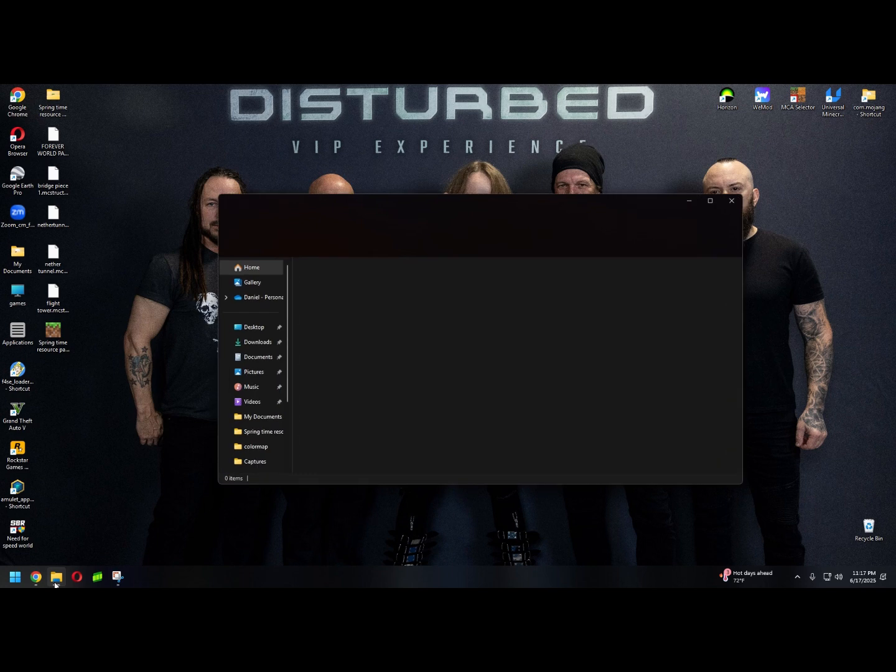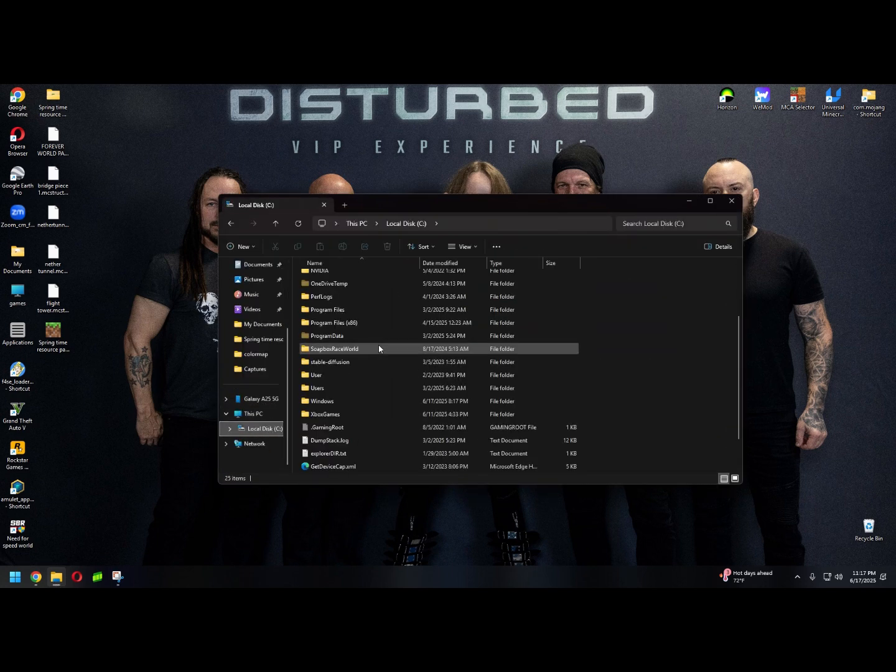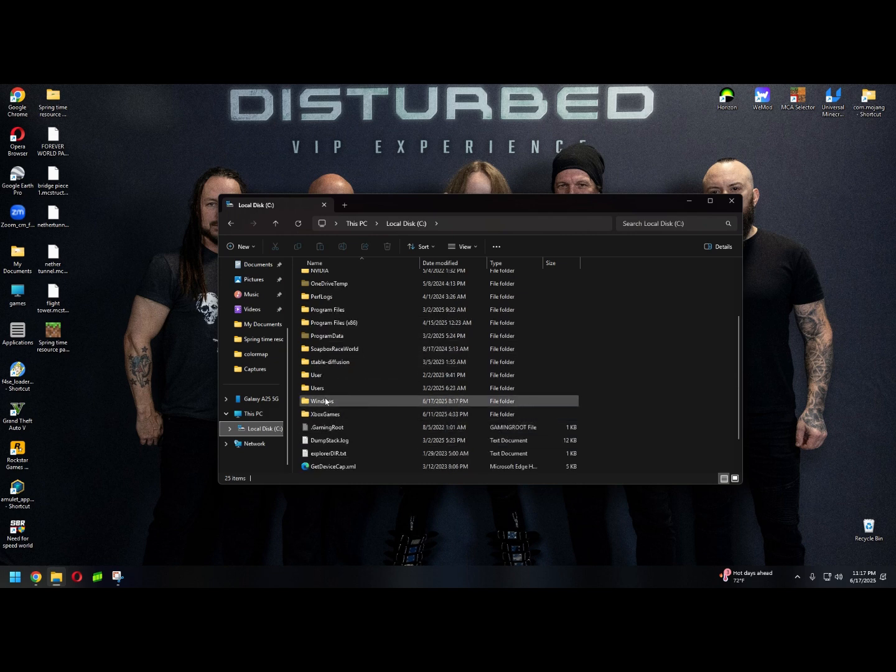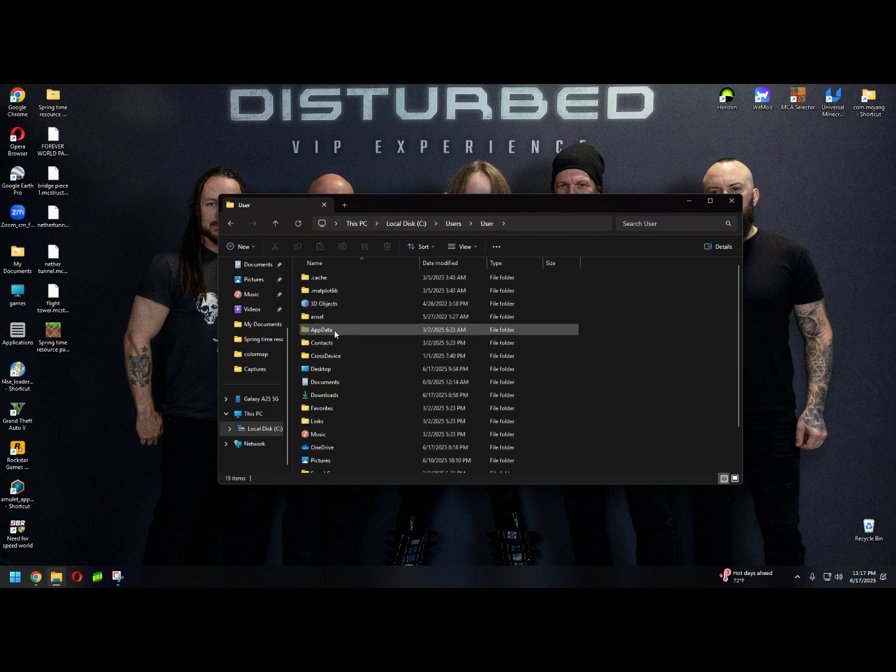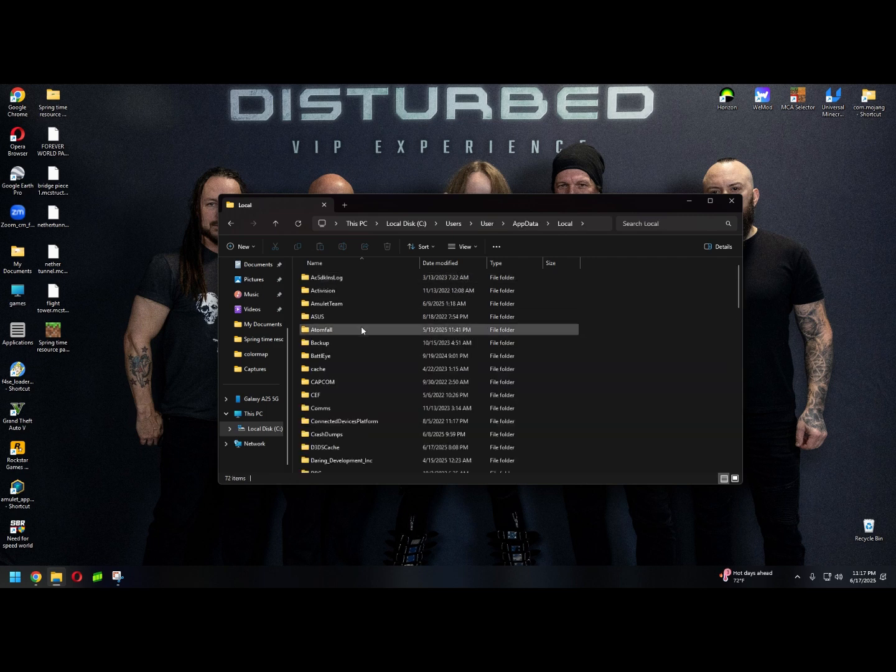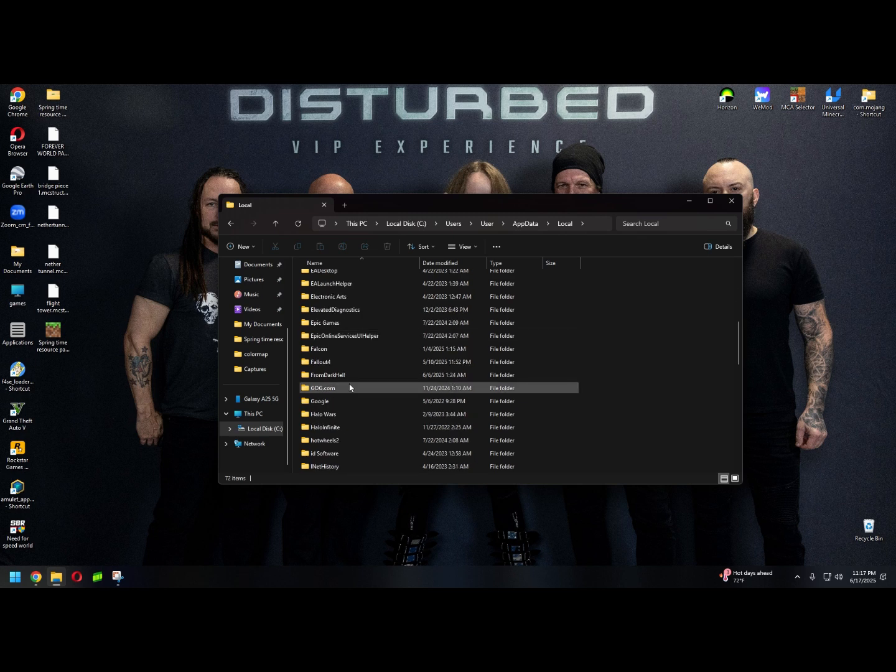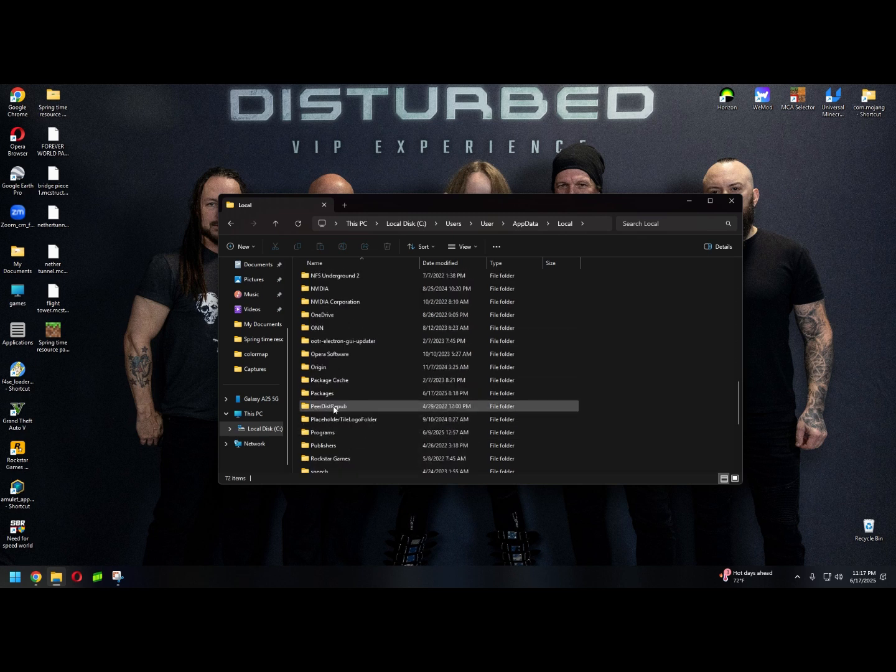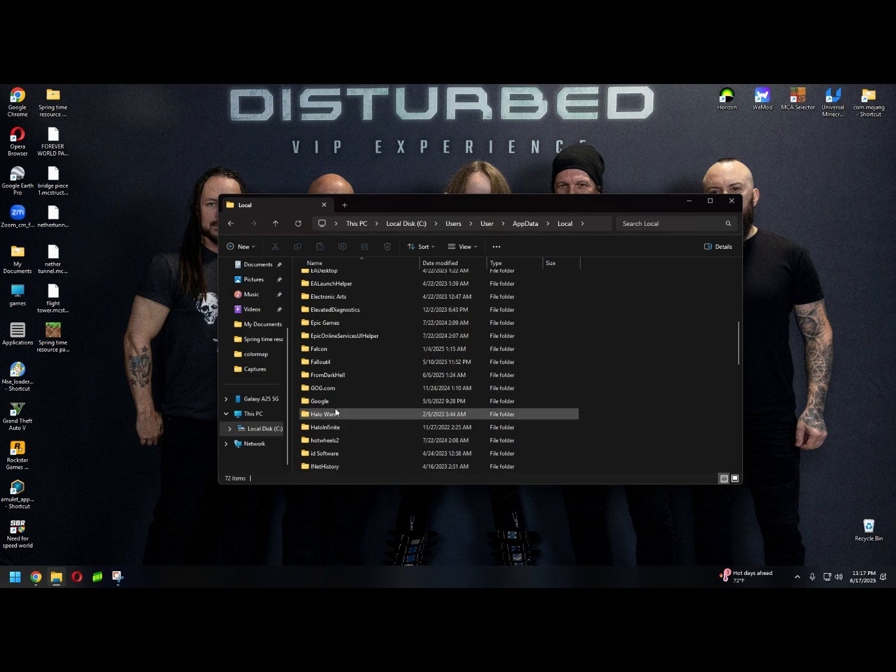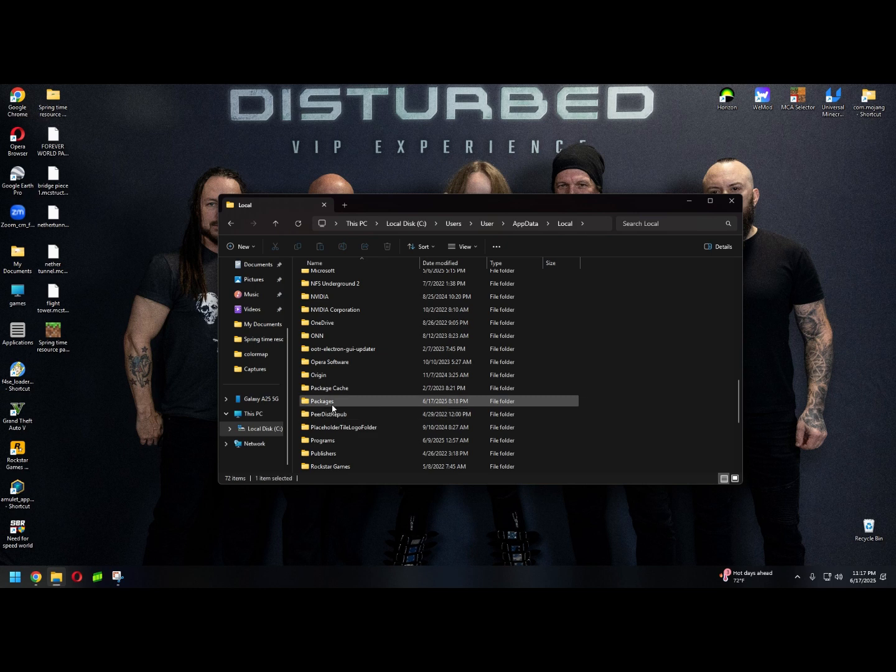We're going to go to file explorer, local disk, users, user, app data, local, and we're going to look for packages. Packages right here.